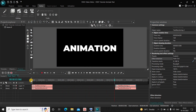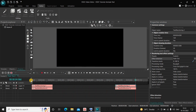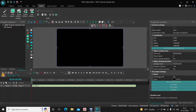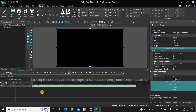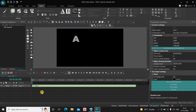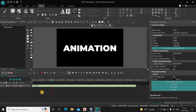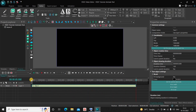So this is how you can animate text in VSDC free video editor. Let me know your thoughts in the comments section below, like the video, and subscribe to my YouTube channel. I will see you in the next video — till then, thanks for watching.